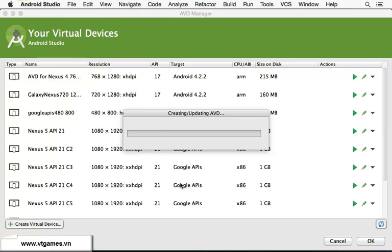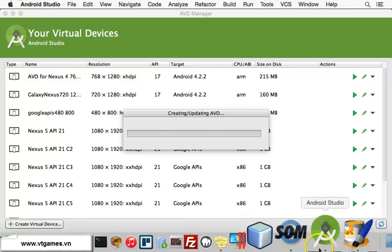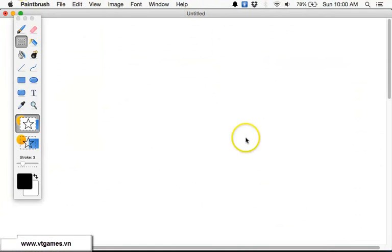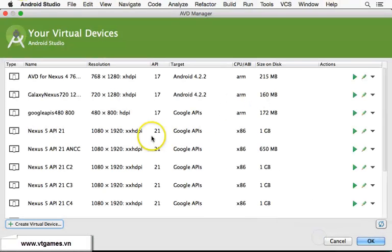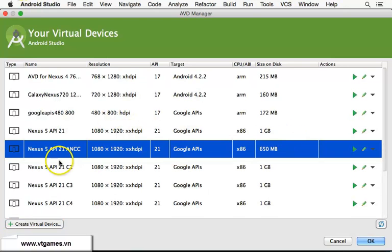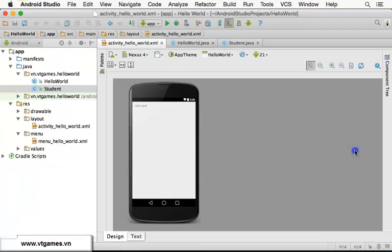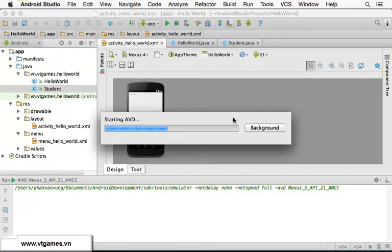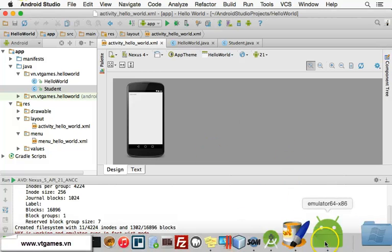Click Finish to create the AVD. It will take a moment to set up. After creation, our Nexus 5 'Anyone Can Code' AVD appears in the list and you can see its configuration. Click the Run button to launch it, or the Edit button to modify it. I'll click Run to start the AVD.